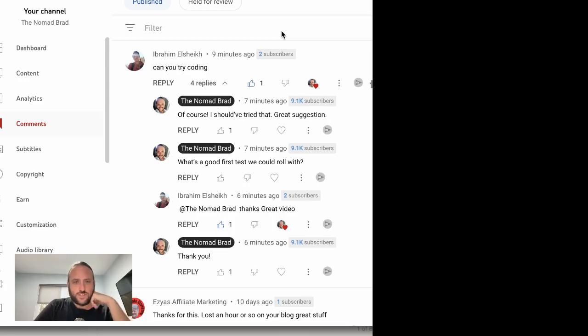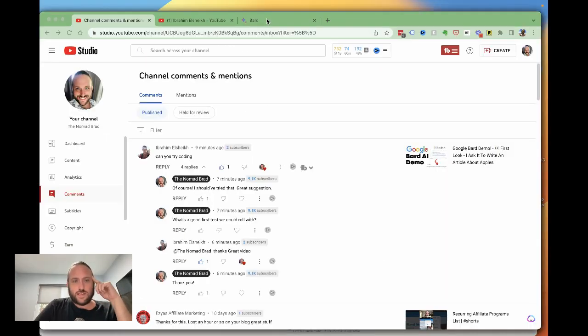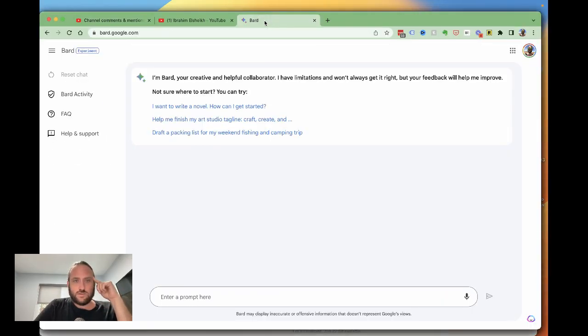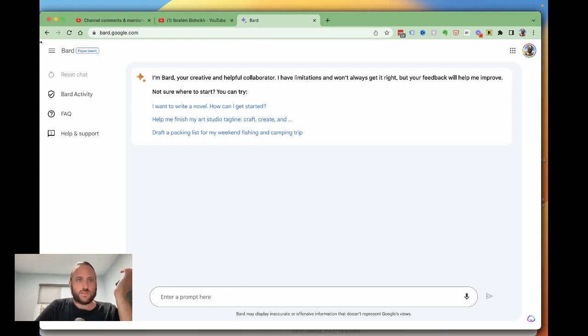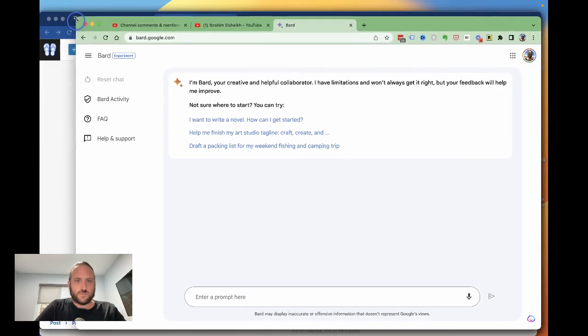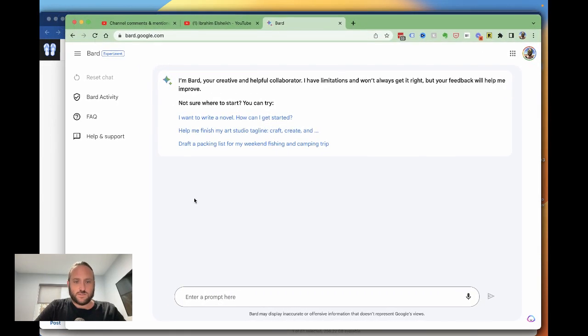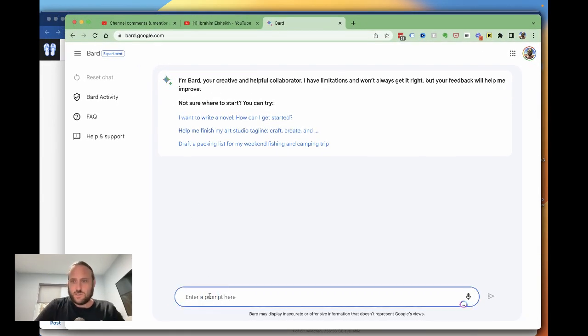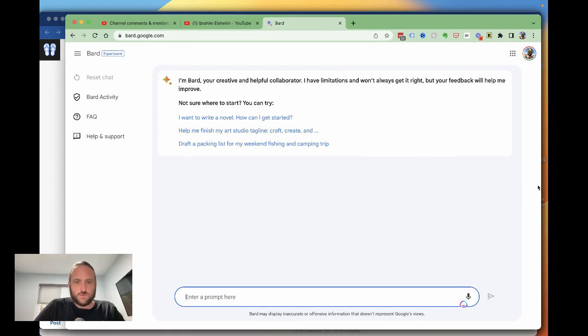So I just had a great suggestion from Ibrahim asking if we could see if Google Bard can do code. I didn't even think to do that. I think that's a great idea. That's one of my favorite uses of ChatGPT so far, coming up with coding questions. So let's see if Google Bard can do some coding.